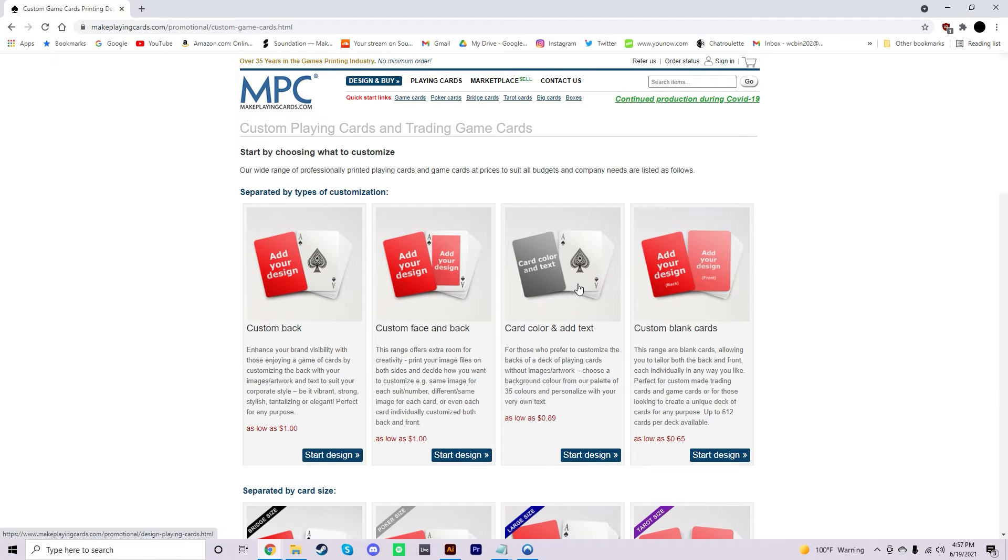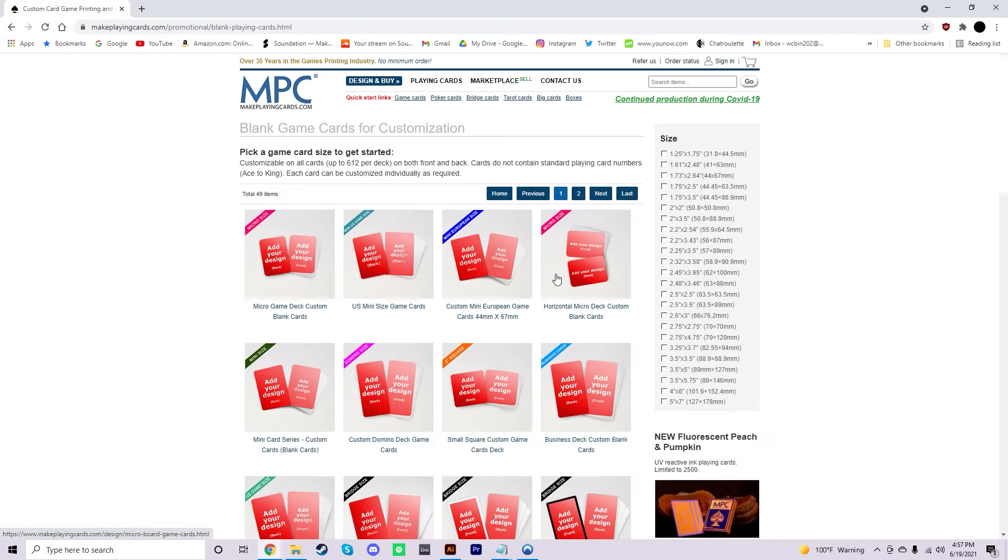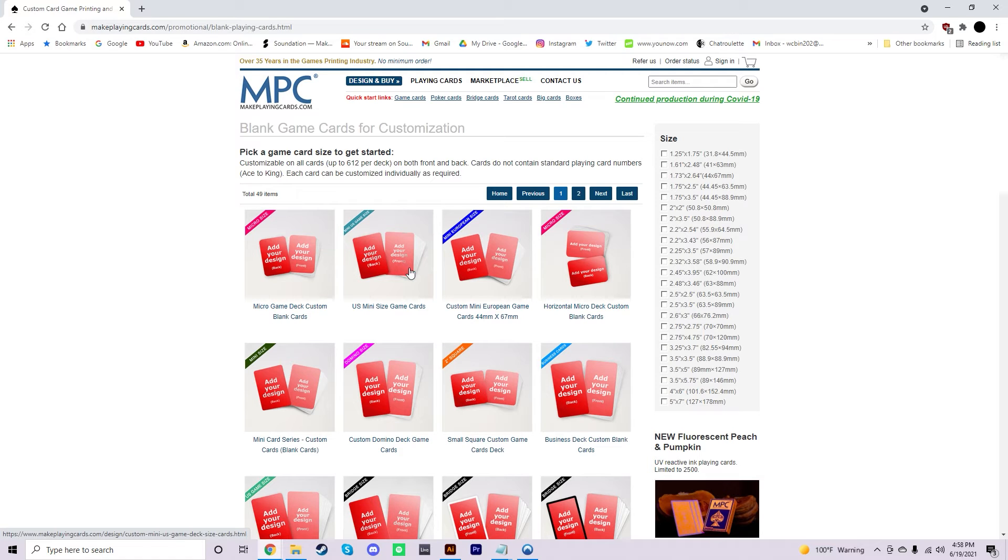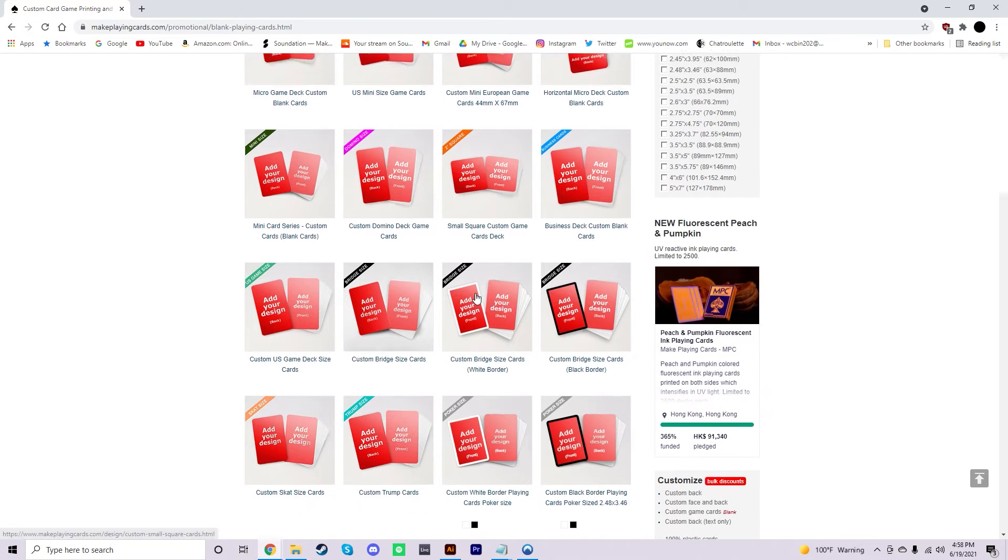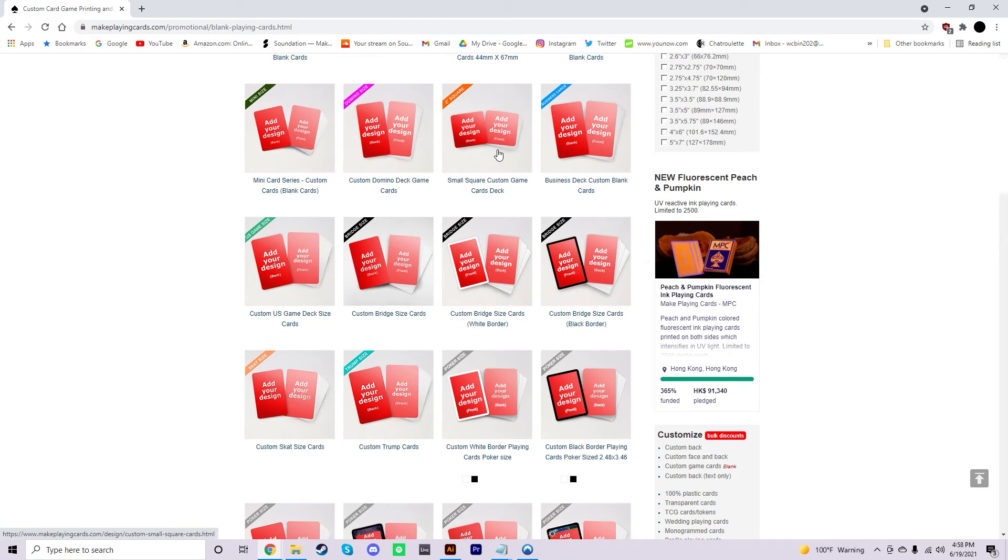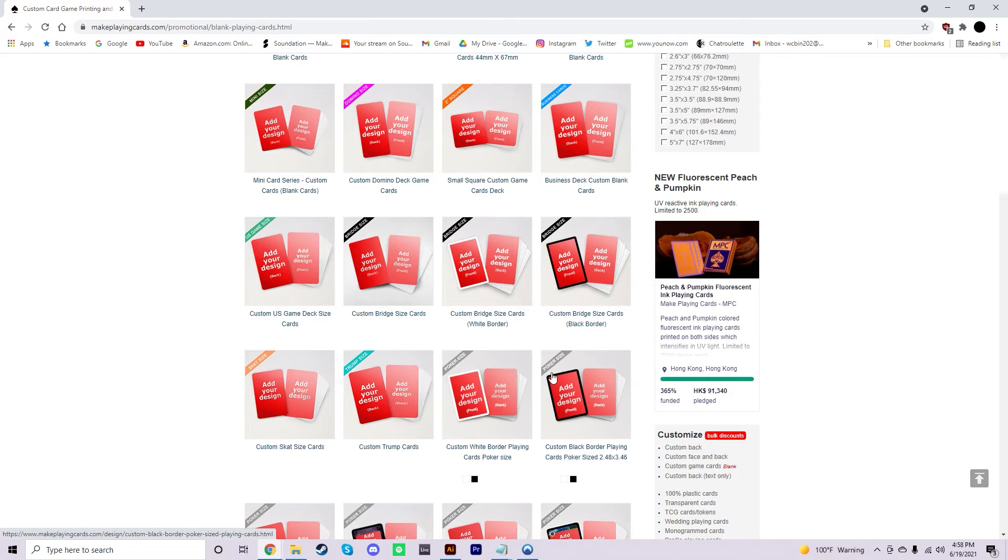You're going to want Custom Blank Cards, the far right option. It's going to show you a lot of different sizes here. The size that we're looking for for a standard cardistry deck is going to be a poker size. A good way to see it just by scrolling is these little ribbons here. You can see they're all colored, and the poker size is usually always the gray ribbon.